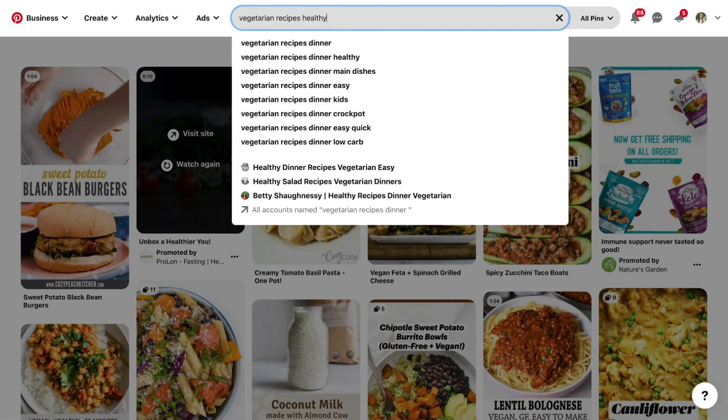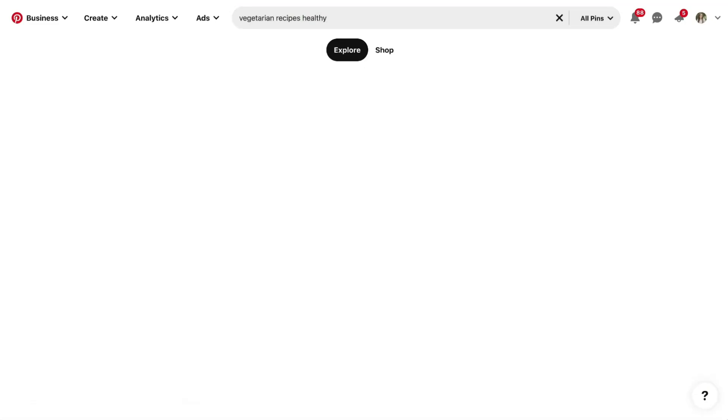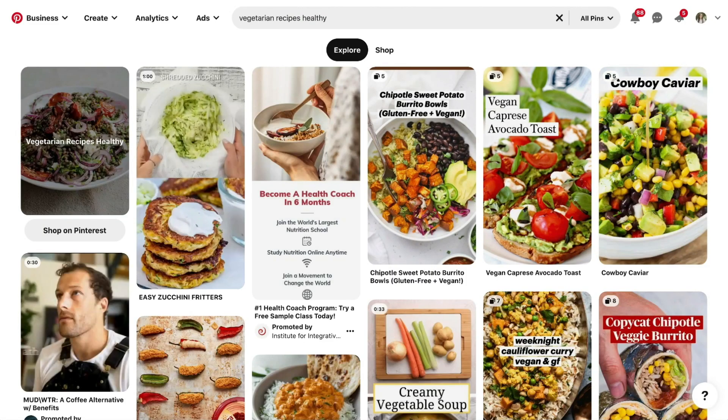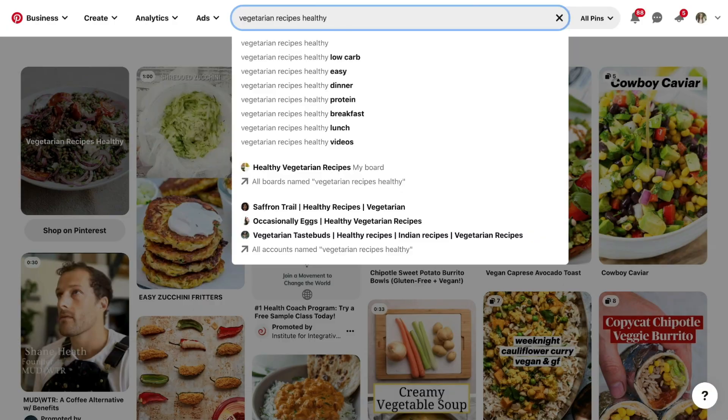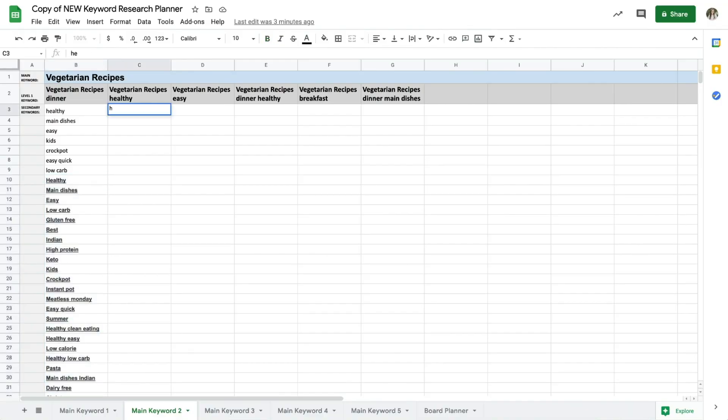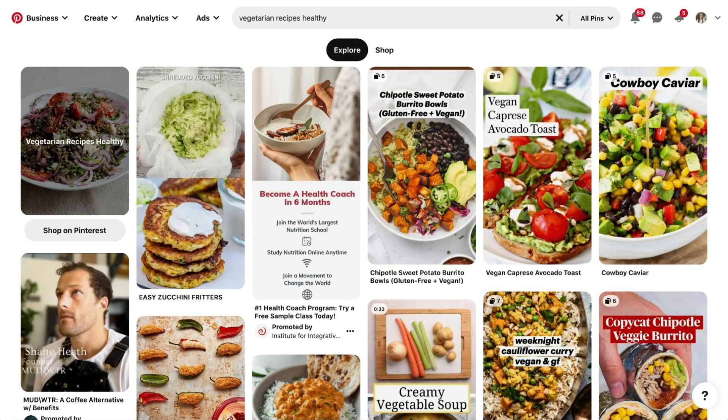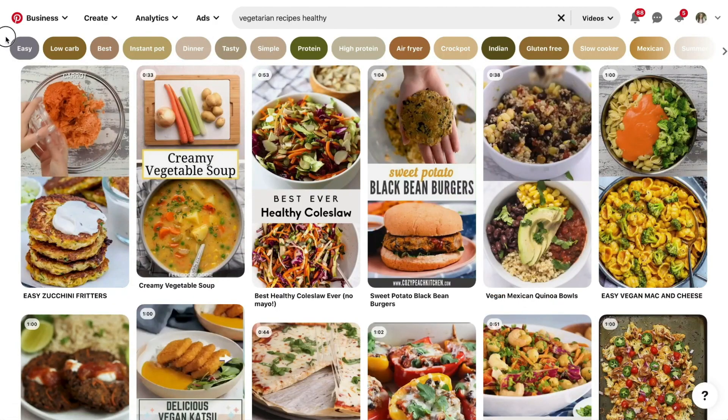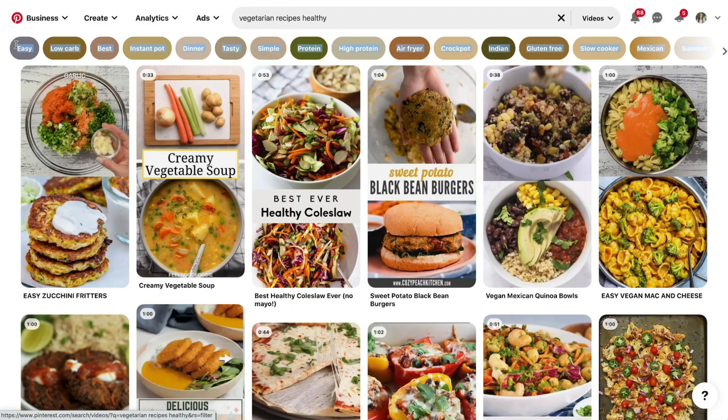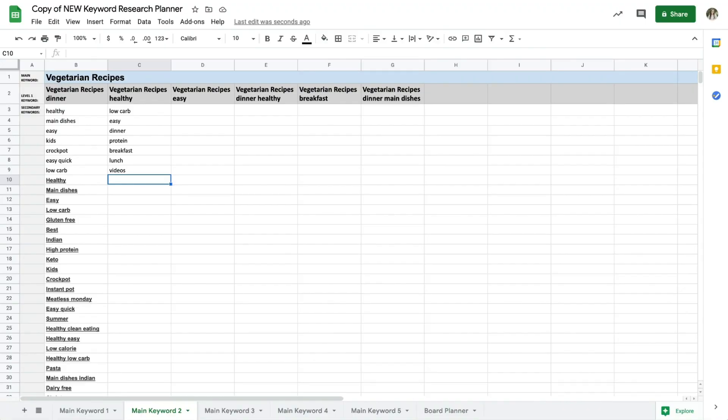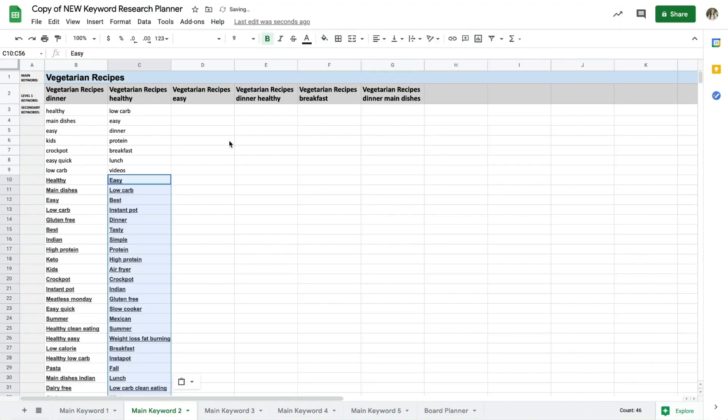So from here I'll move on to my next level 1 keyword, vegetarian recipes healthy, and I'll type that into the search bar, grab those first seven secondary keywords. I'll see if I can get the keyword bubbles and if they don't show up I'll go through the alphabet and grab keywords that make sense for the content that I create for this topic.